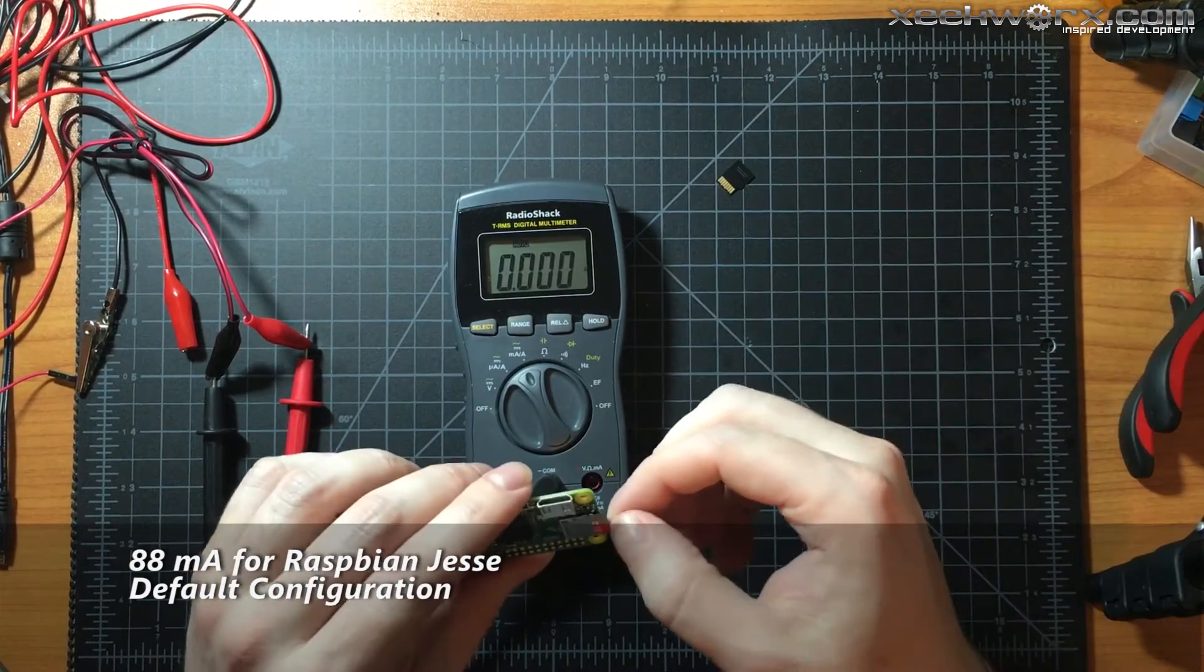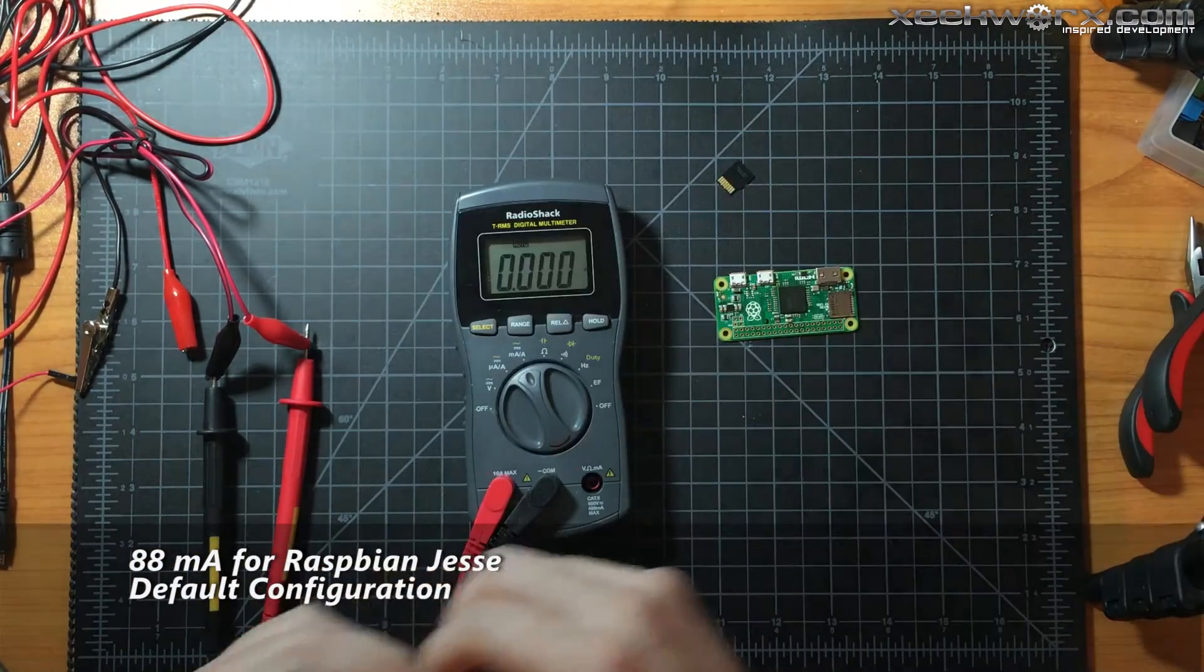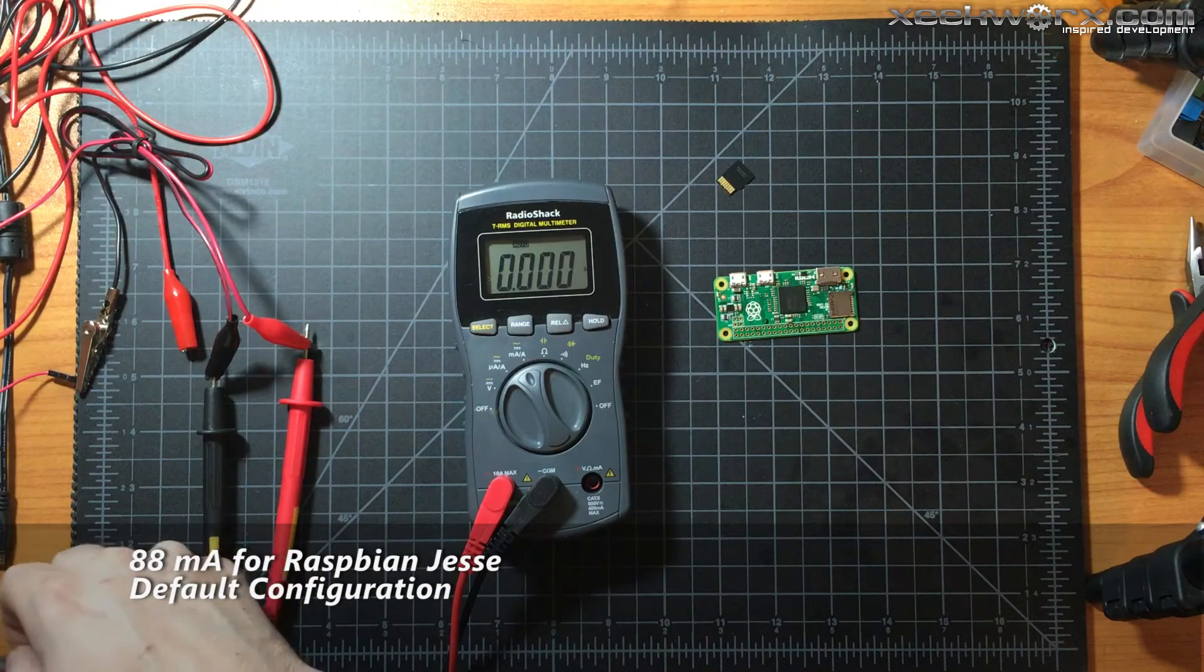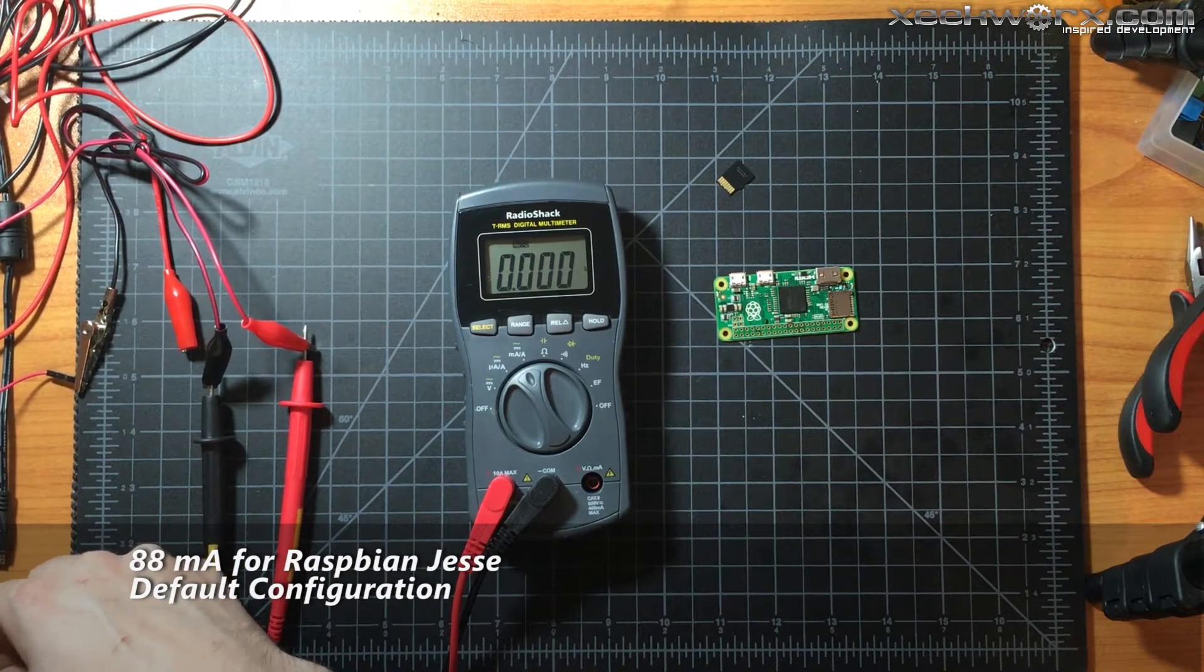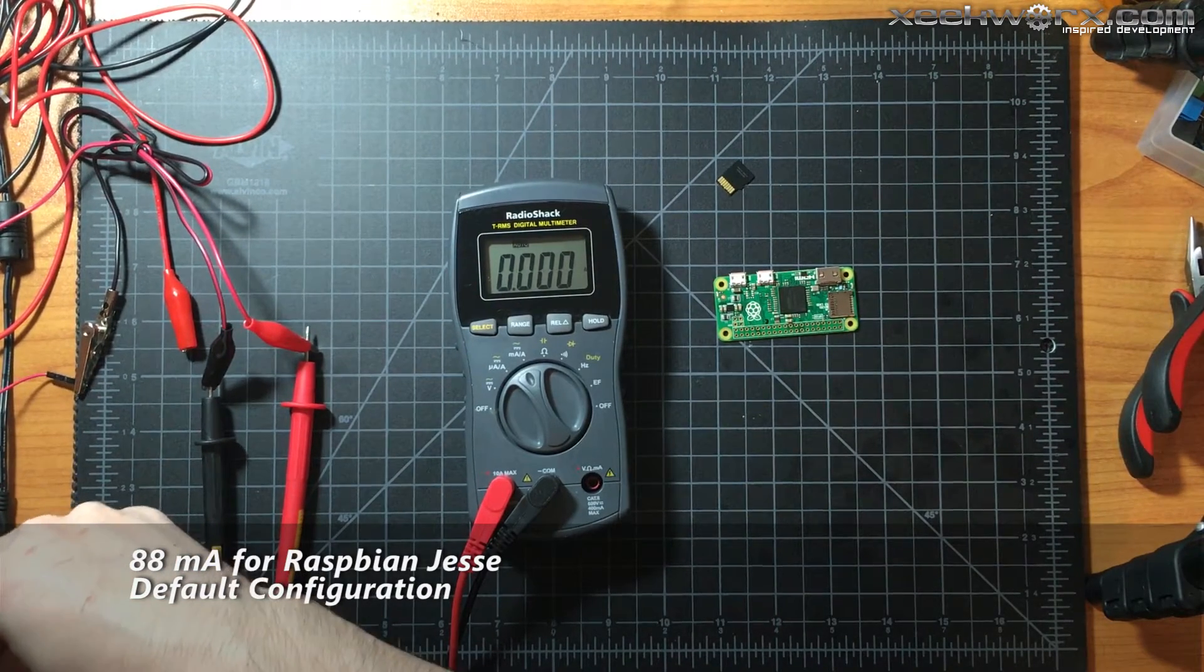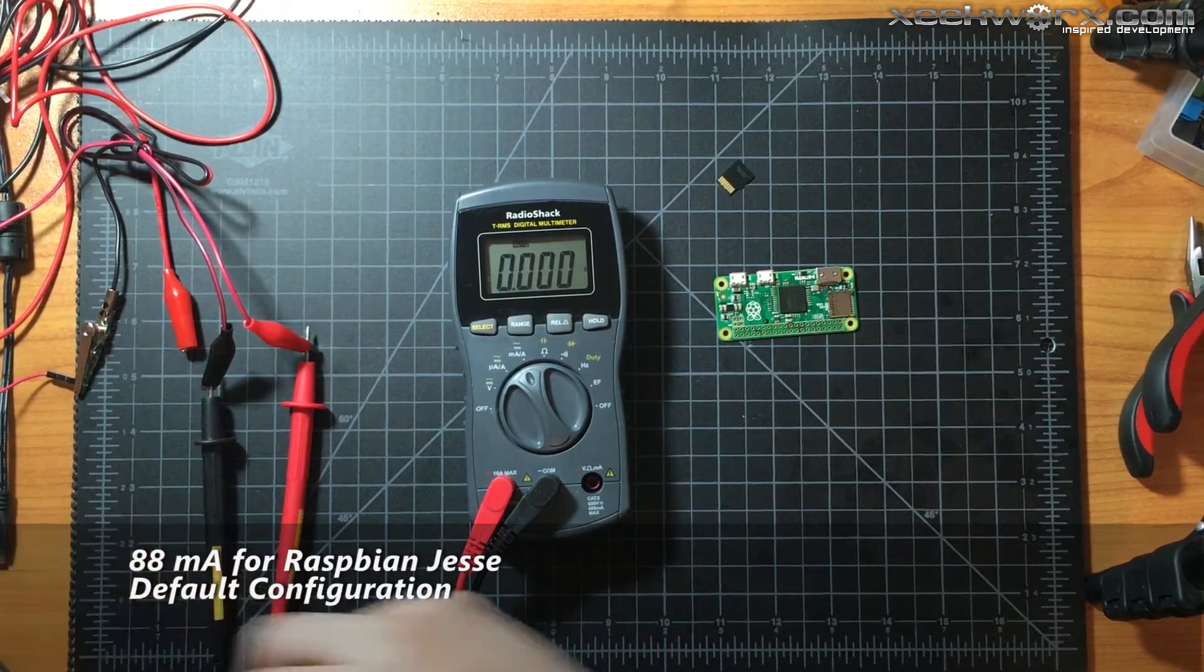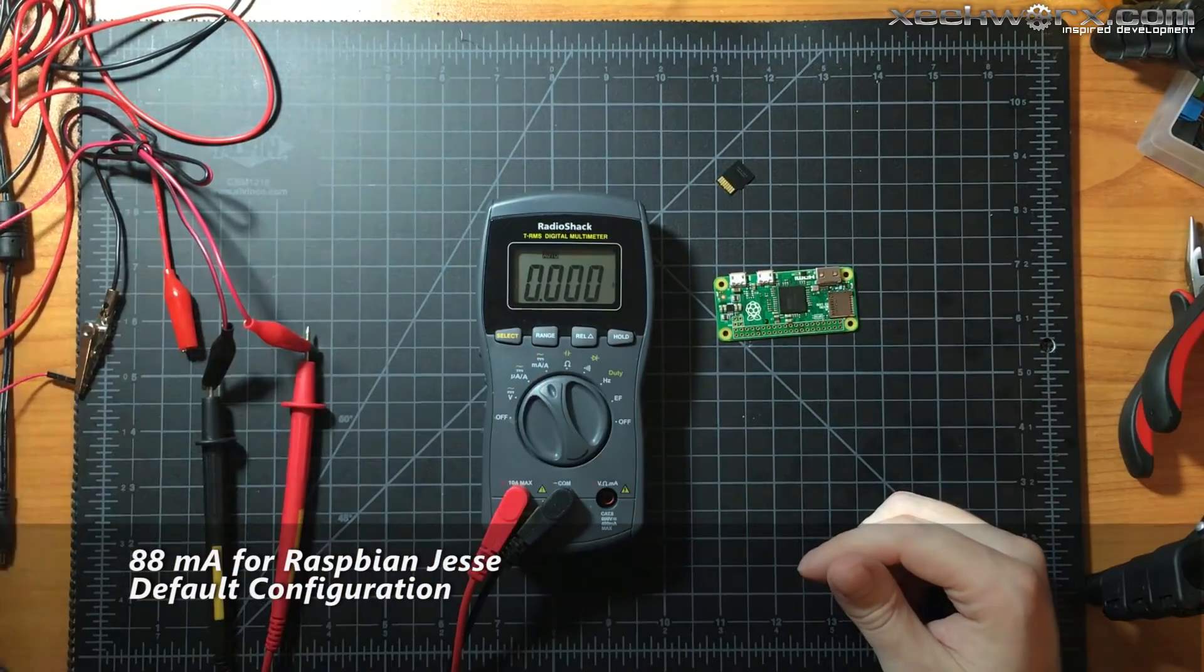All right, let's try it again. This one has the activity light or power light disabled, and I'll show you how to do that in the article.